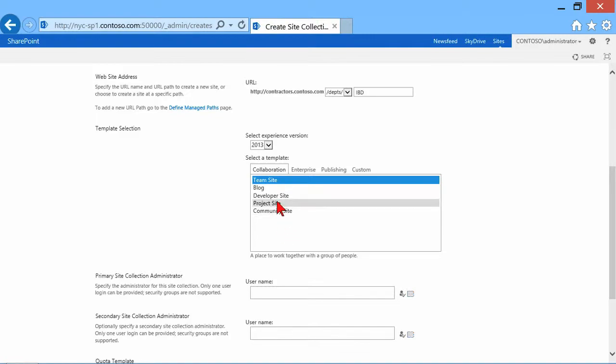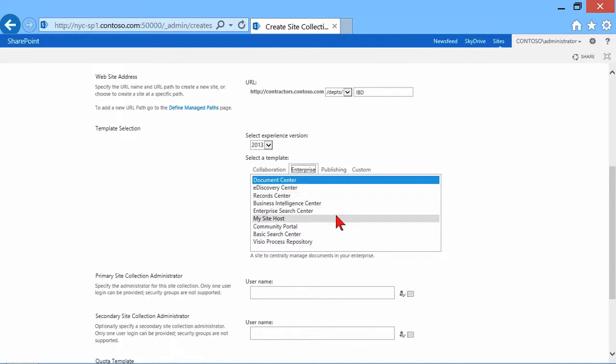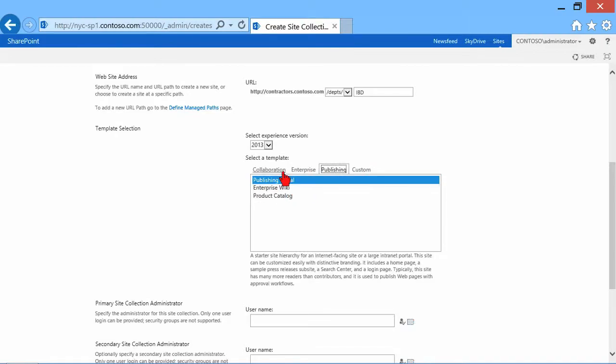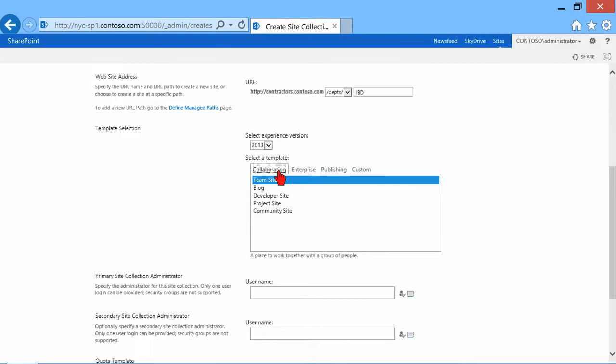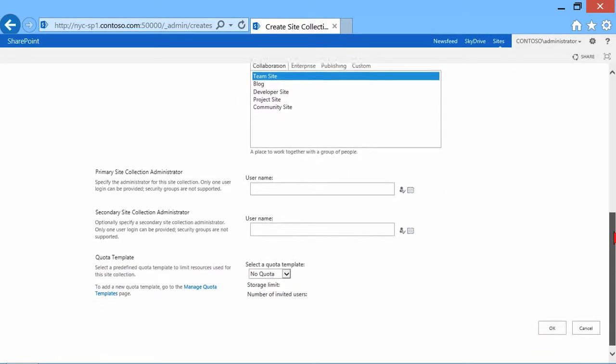Is it a blog template, developer site, team site? If I click on enterprise, there's a number of different site templates in here. Publishing site templates, like a publishing portal, product catalog. So we don't want to get into too much detail on all the different site templates at the moment. One of the main ones that ends up being used is the standard team site. It's probably one of the most popular.